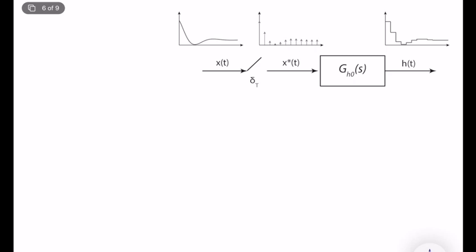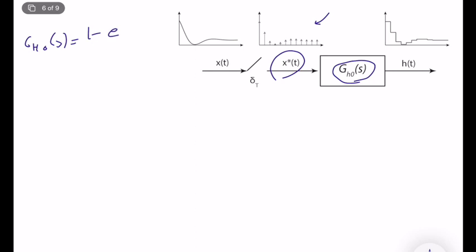Hello. If you remember, in the previous lecture, we learned how we can model the zero-order hold operator with a transfer function, if we assume that the input of a zero-order hold operator is an impulse train-like signal. Instead of a discrete-time signal, we can assume the signal is in starred form and can be represented with an impulse train. In that case, we can derive G_ZOH(S) = (1 - e^(-TS)) / S. So in this lecture, we will try to understand the relation between the Z-transform and the zero-order hold operator.